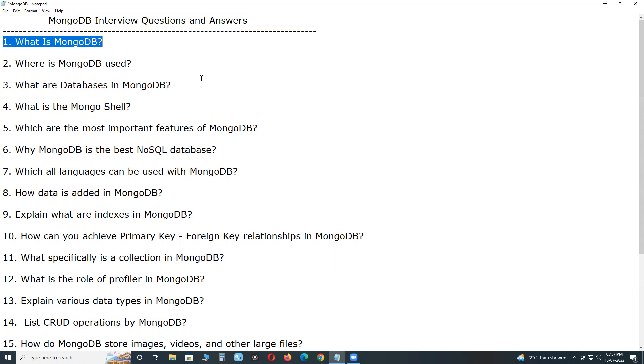It uses JSON like documents with optional schemas. We have four main types of NoSQL databases: Document databases, key value stores, column-oriented databases, and graph databases. This MongoDB is a document database.